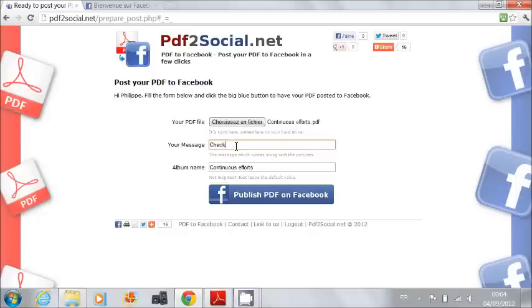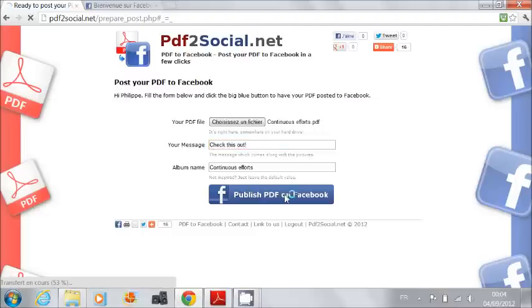Now I type a message for my friends. And I click a big blue button again to publish my PDF to Facebook.